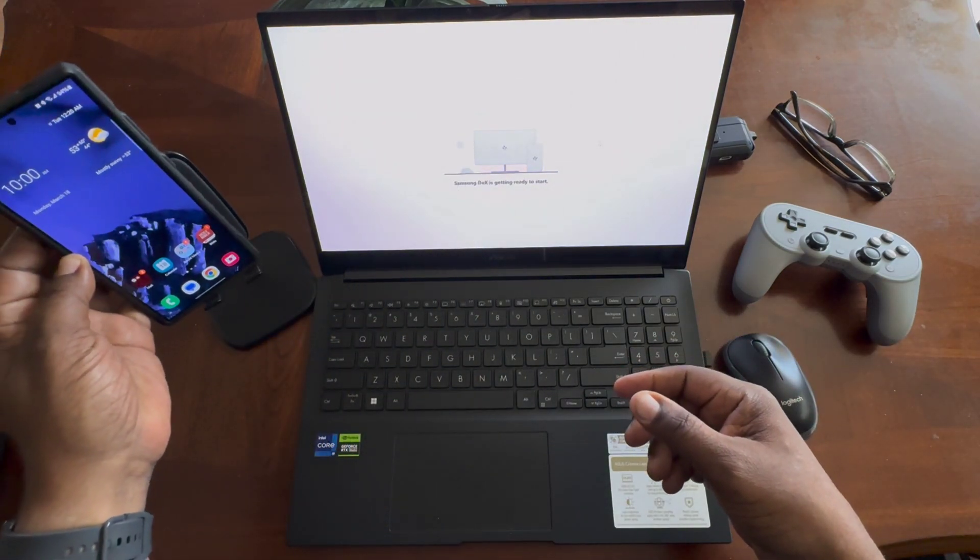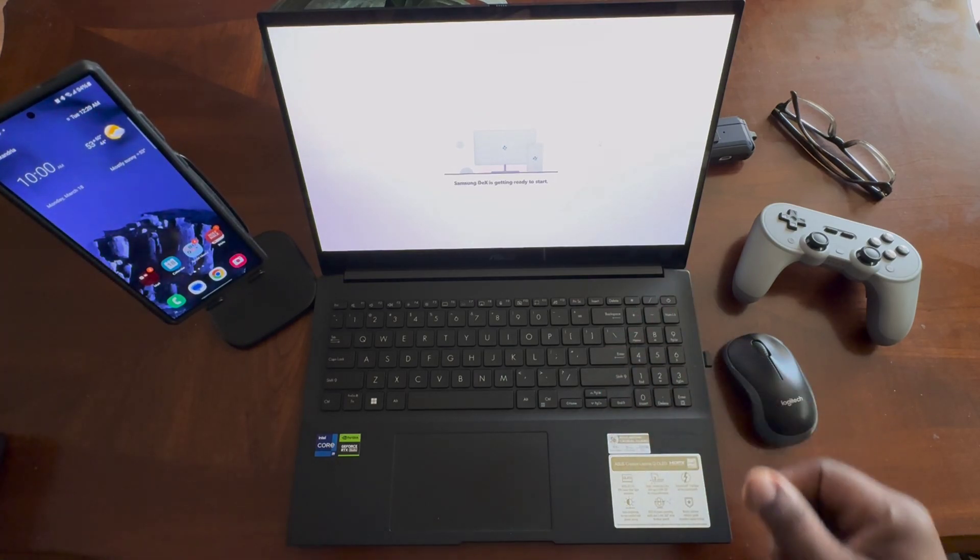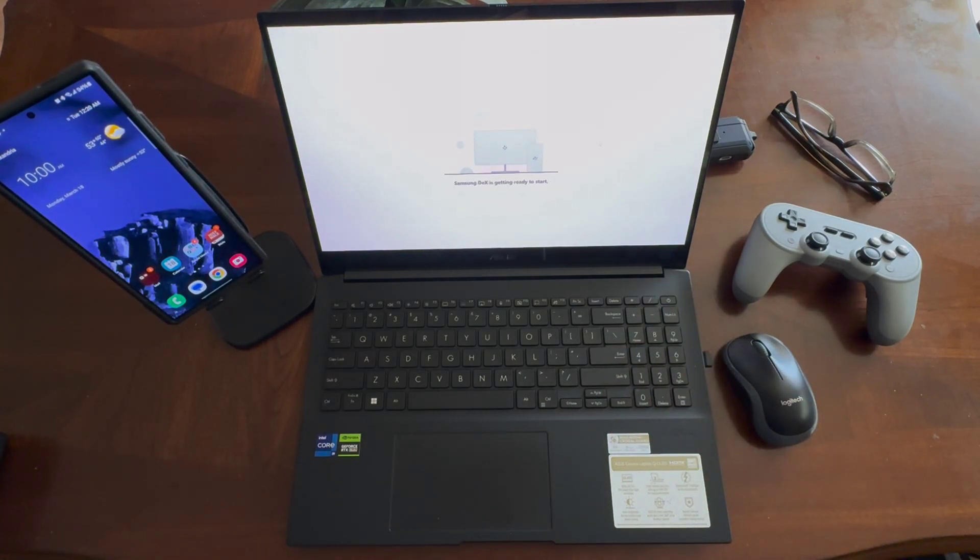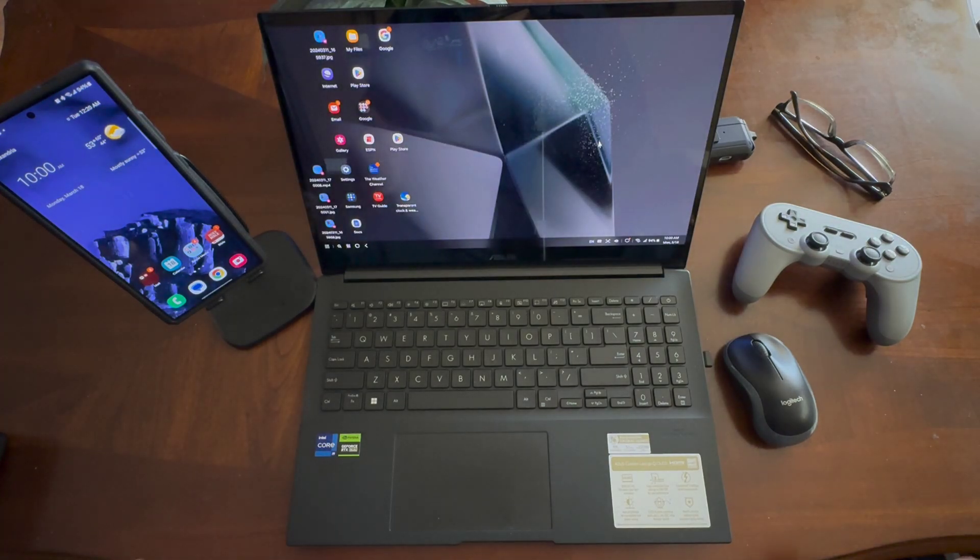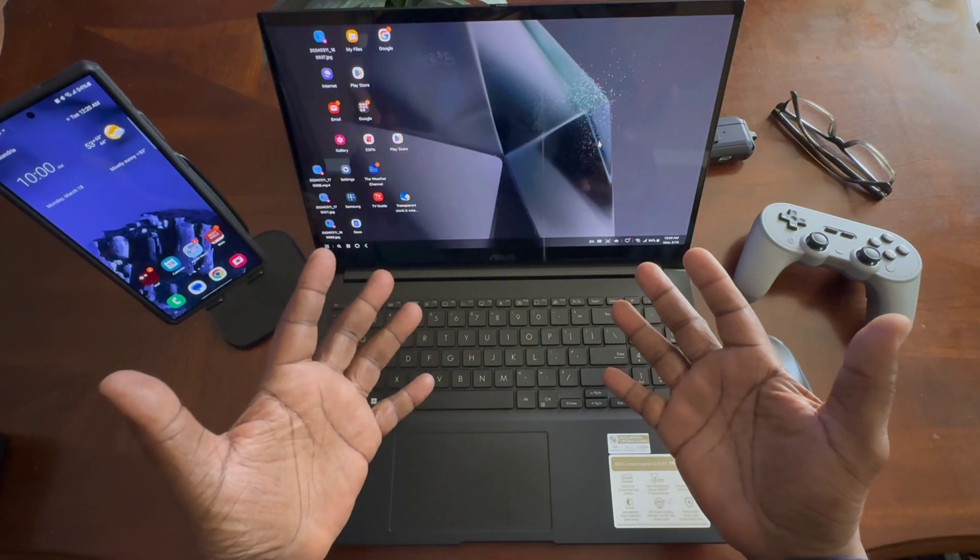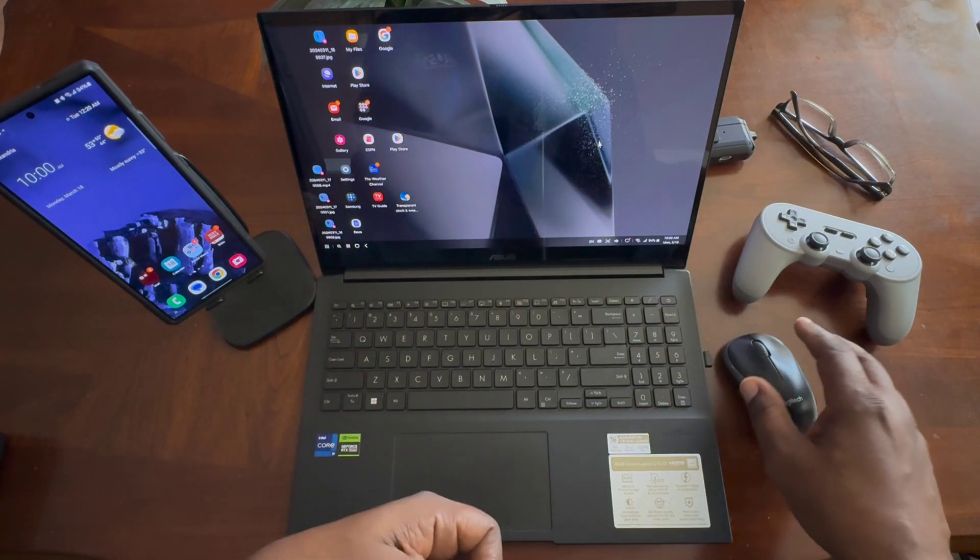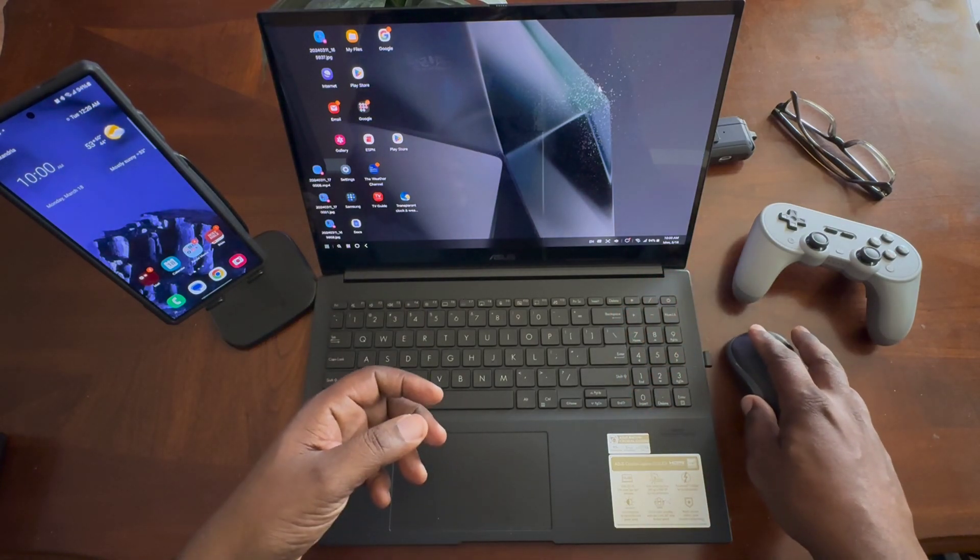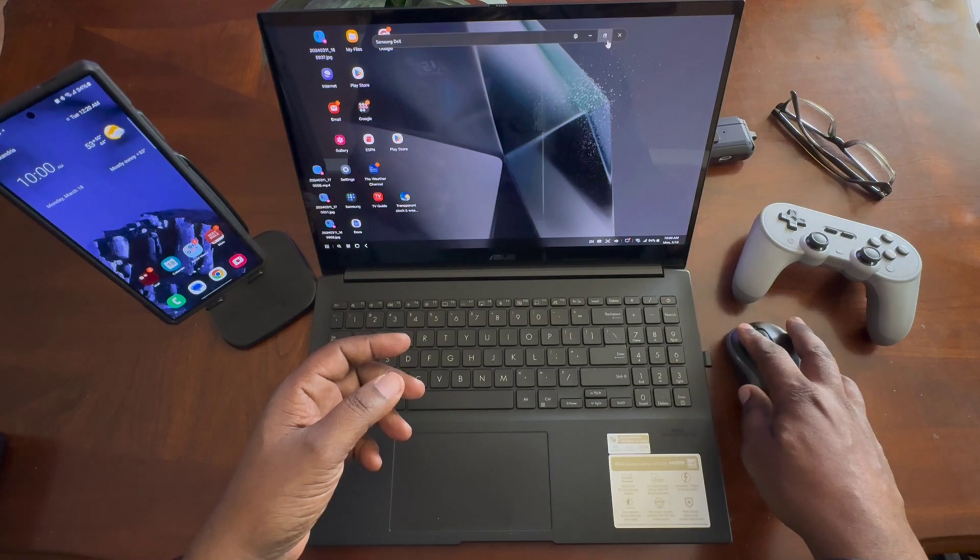Then you're going to go into your DeX stream. Samsung DeX is getting ready to start. Just wait a few seconds. Now we are into the Samsung DeX interface, which is a desktop type environment.